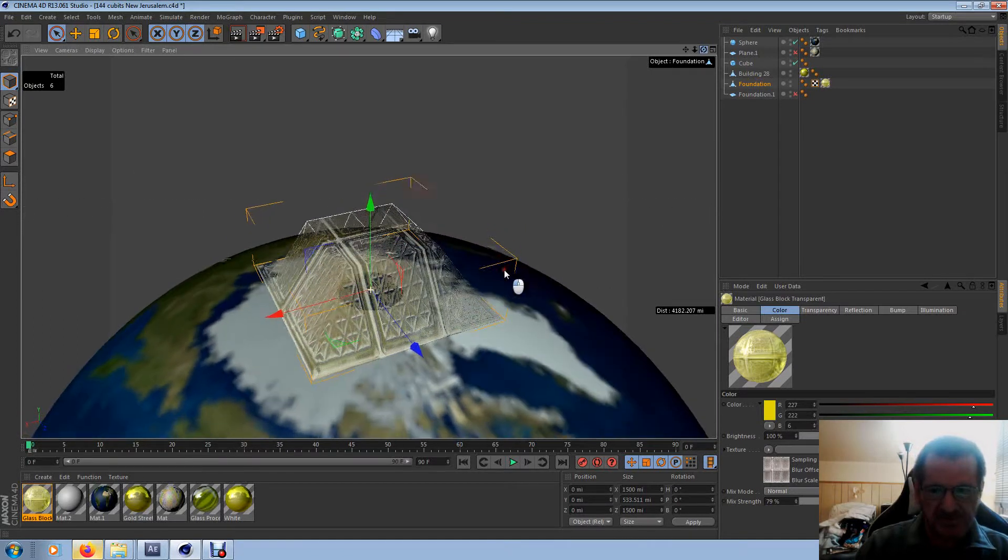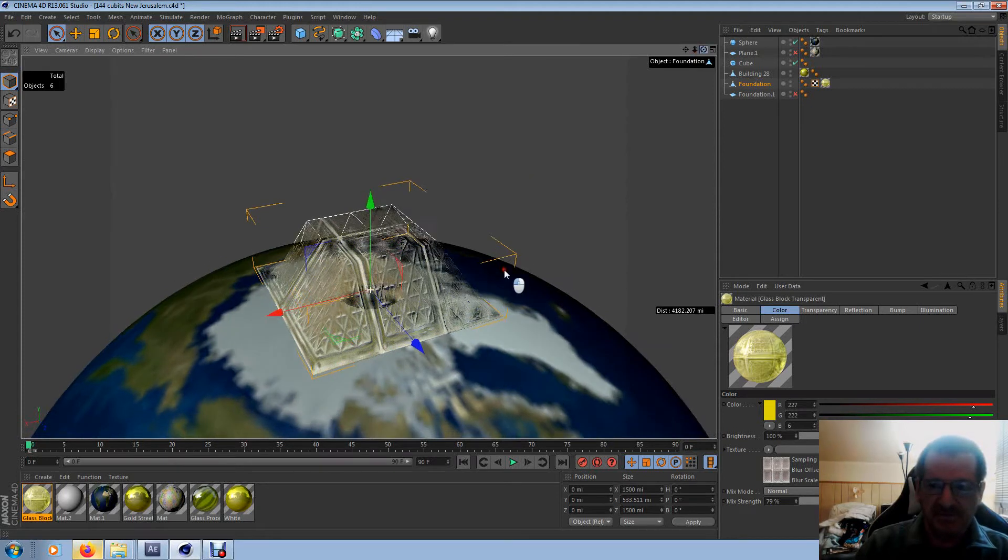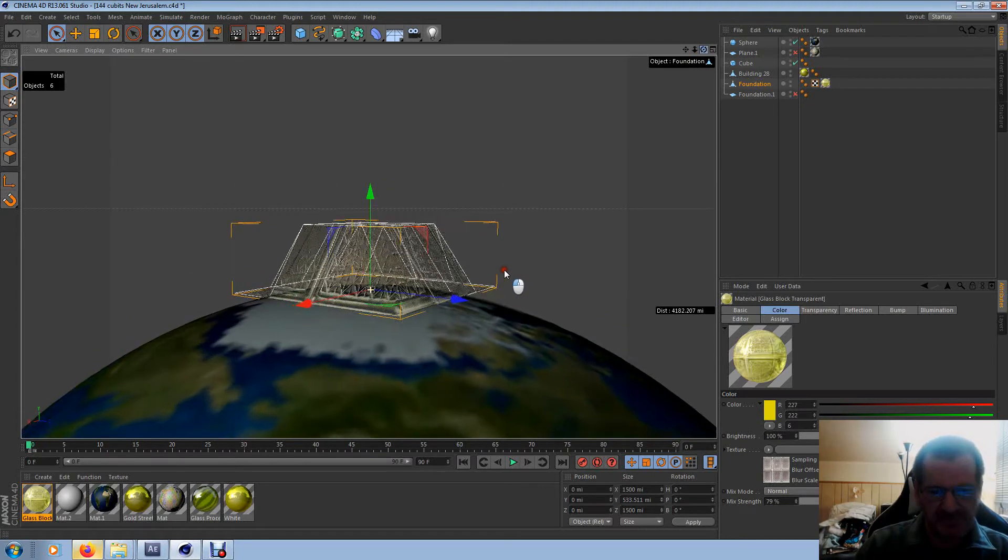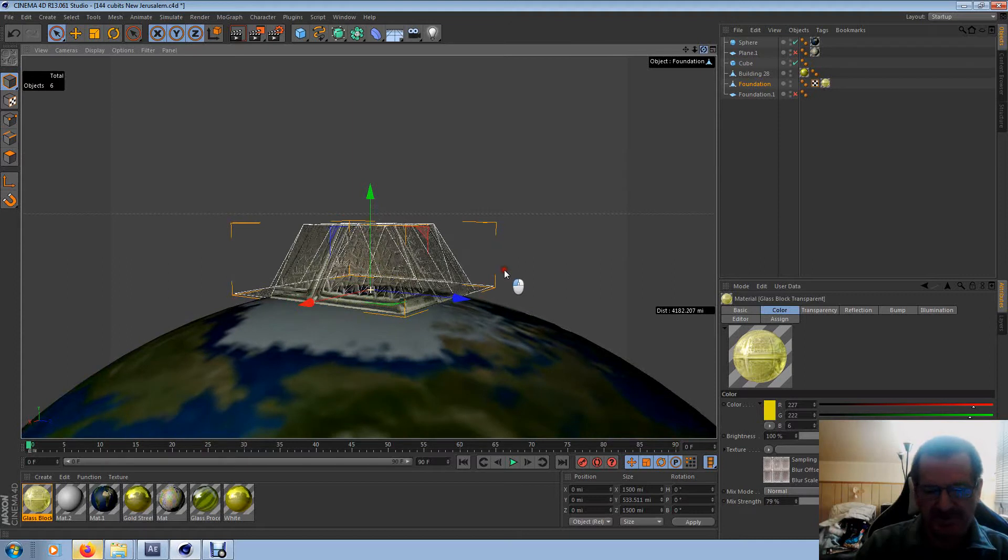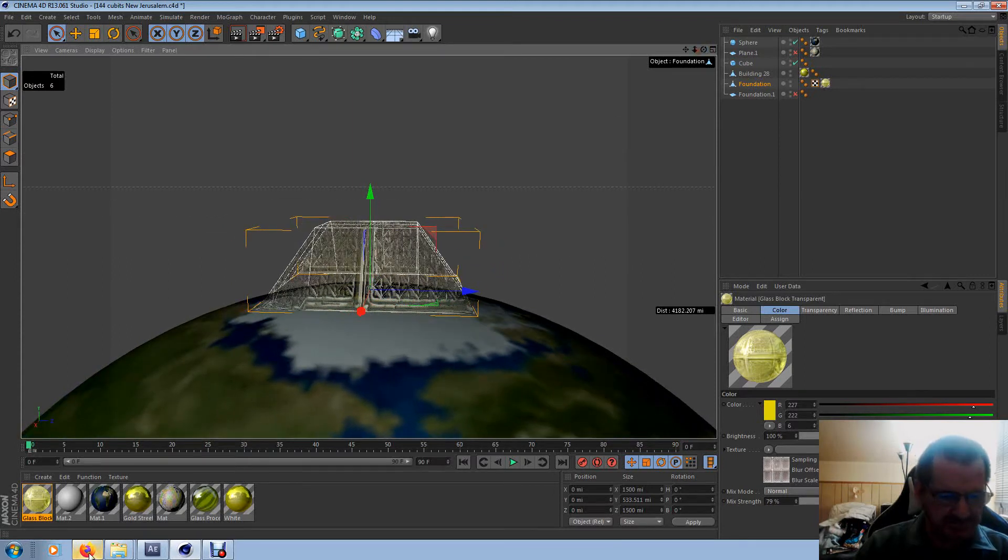I basically just took some of the squares in the center and raised them up to the same length and breadth that the foundation is according to Revelation.